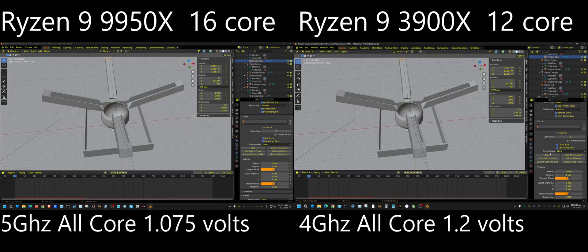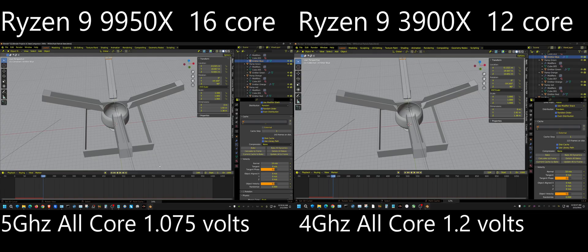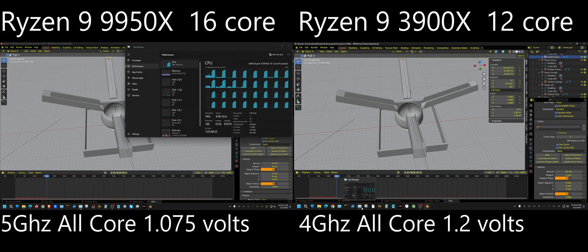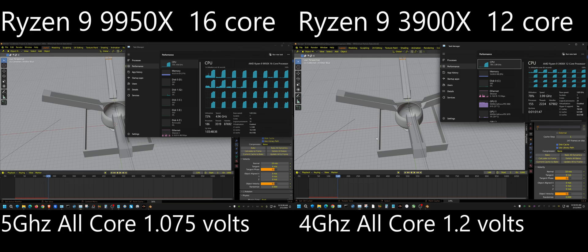All I'm going to do is click Bake All Dynamics on both. This is just a simple particle fluid scene that's being baked. There's 200,000 particles and all the settings are completely identical. I'm going to fast forward through this because it will probably take about 20, maybe 25 minutes.